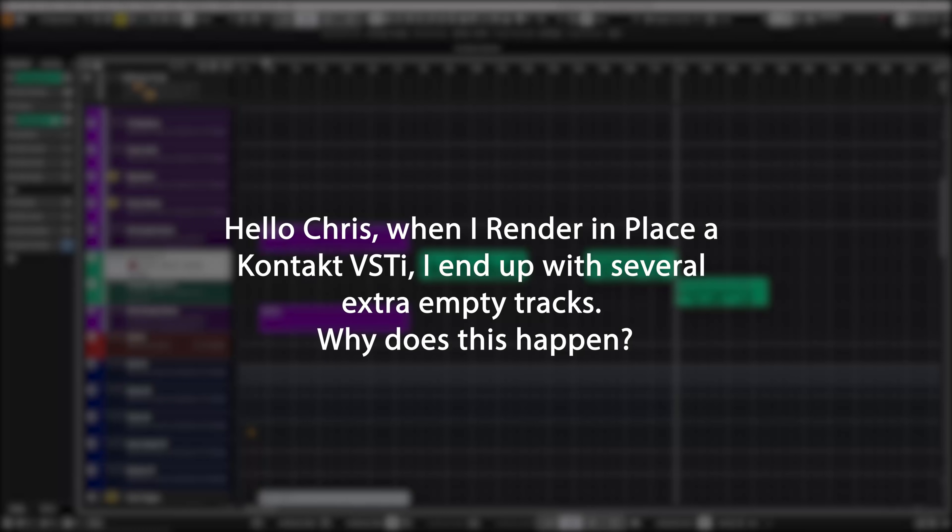Now let's start. Some of the questions I'm going to answer today are in relation to one of my last videos regarding render in place. So let's start with question number one: "Hello Chris, when I render in place in a Kontakt VSTi I end up with several extra empty tracks — why does this happen?"